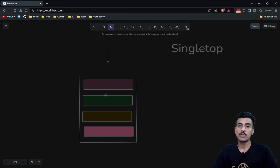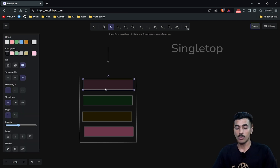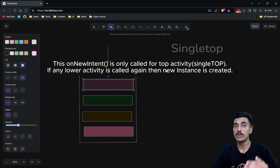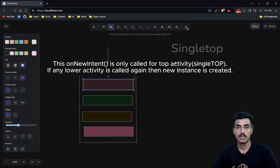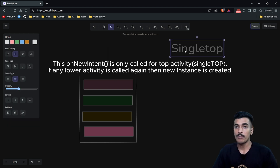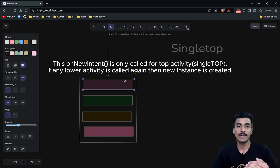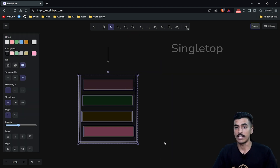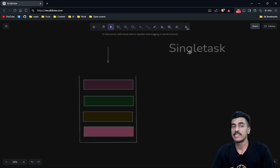Our next launch mode is Single Top. In this launch mode, if we are calling the same activity again when it is already at the top, a new instance will not be created — instead, the onNewIntent function of the activity will be called. Single Top means only a single instance of the same activity will be present at the top of the task, which is the call stack.